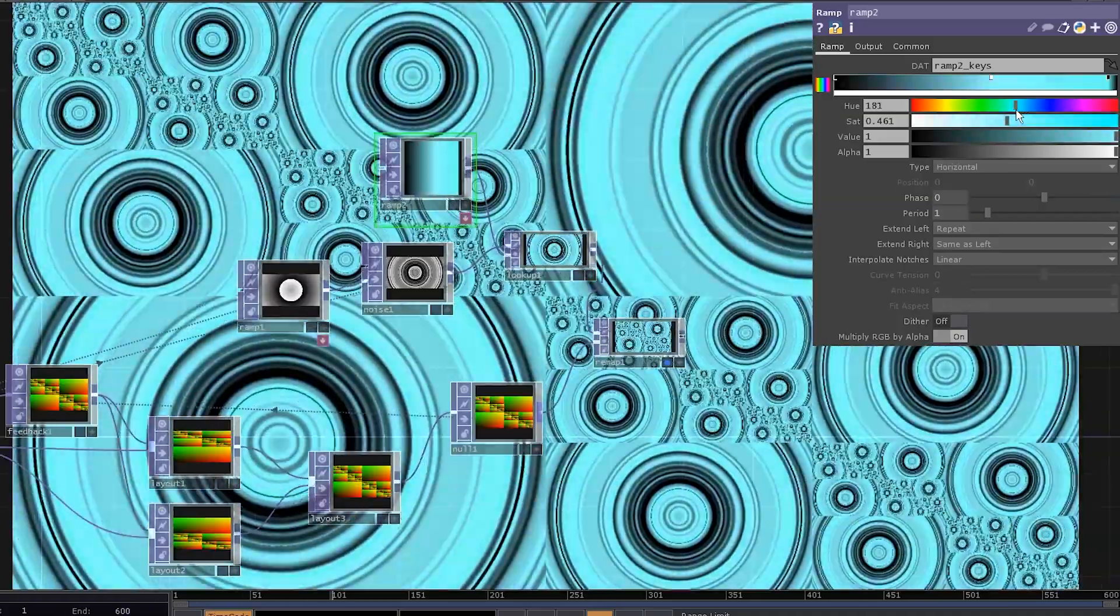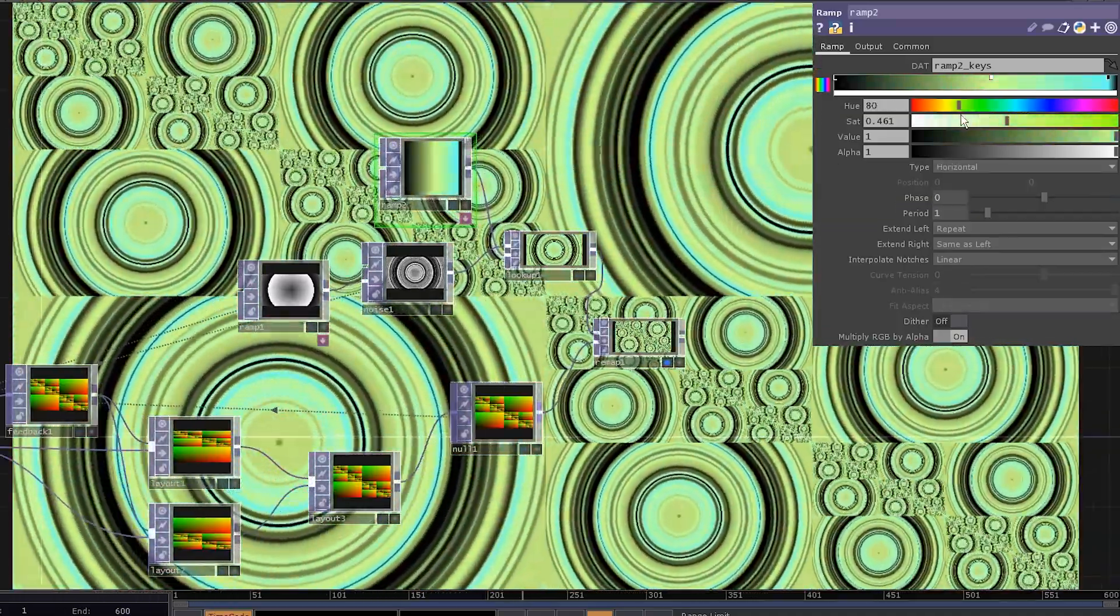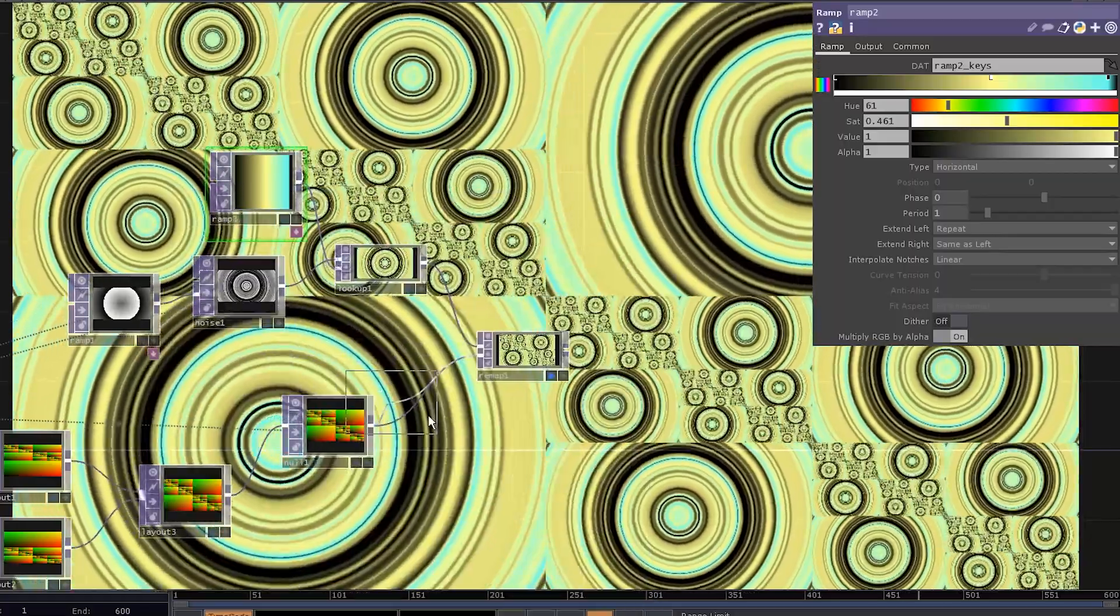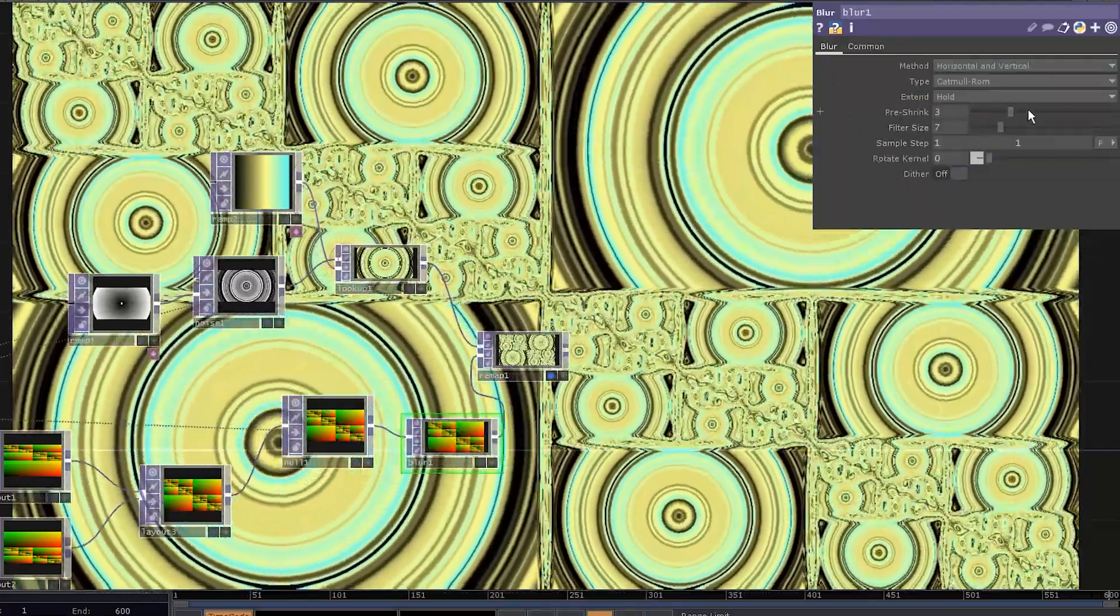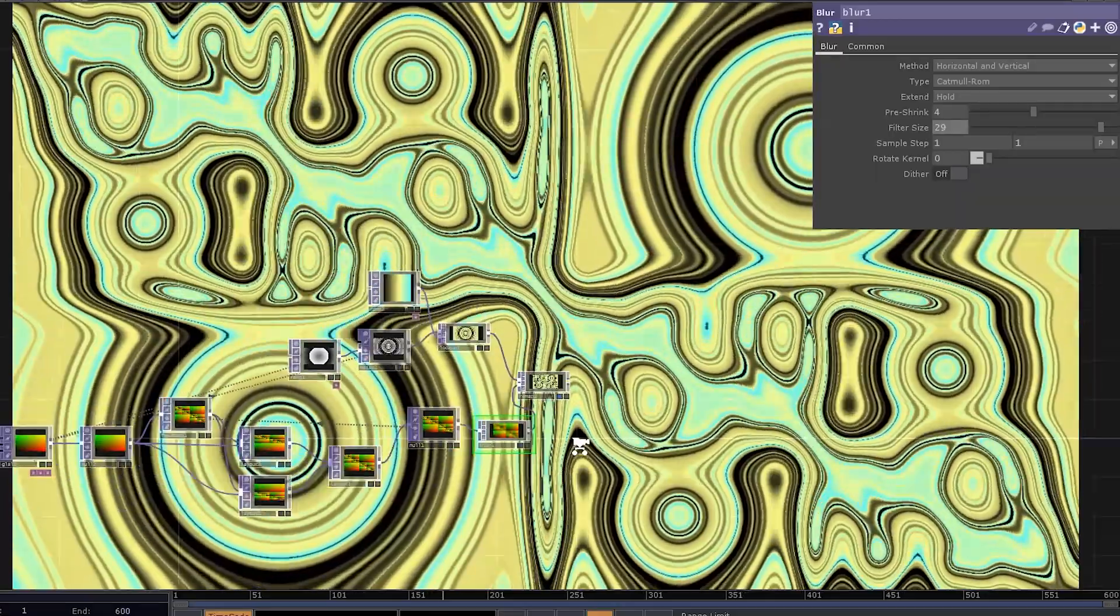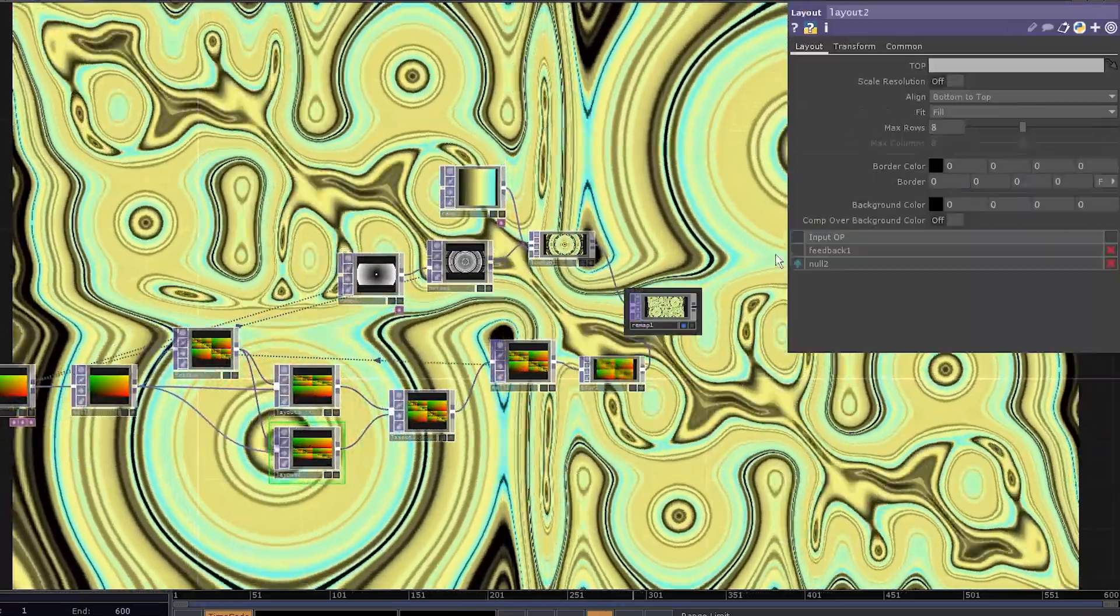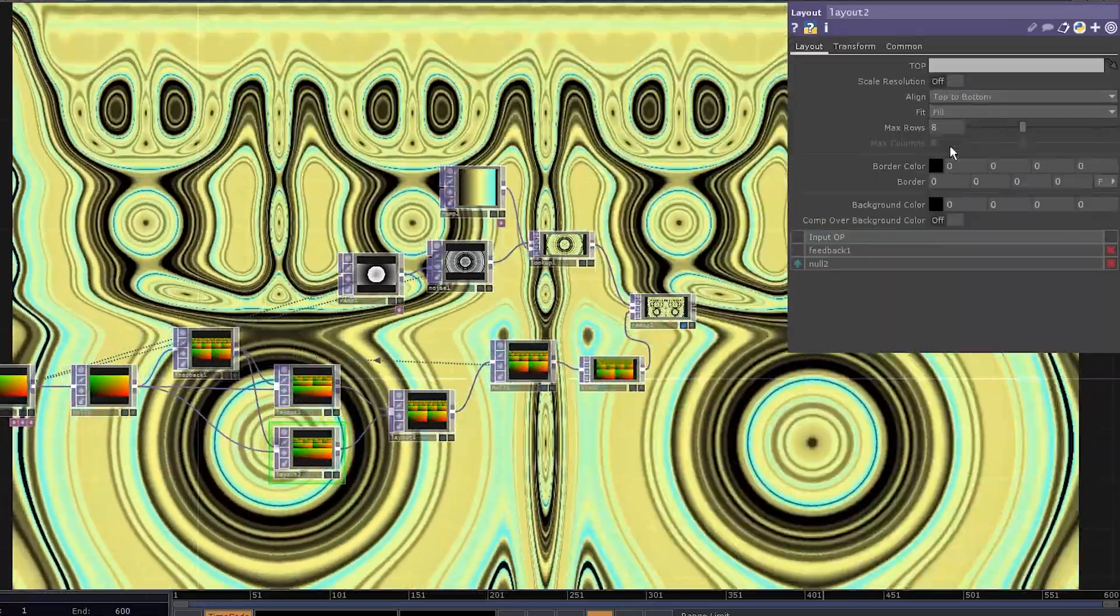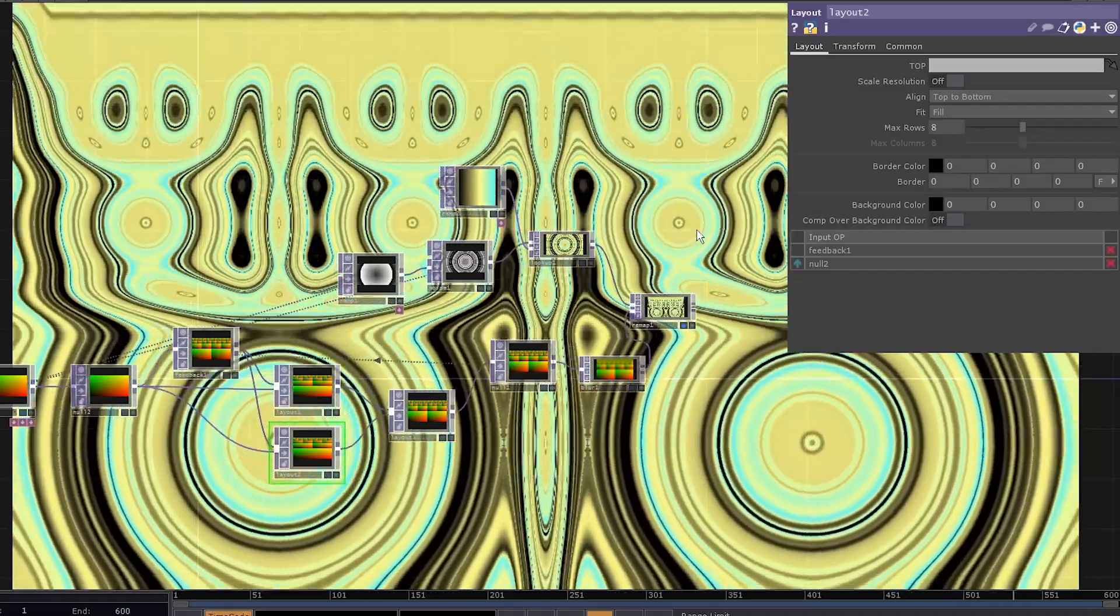We can add a lookup with a ramp to add some colors and blur the resulting of the map to get these acid patterns. That's a basic setup. Try out different layout settings. You can add even more layouts or combine more images. Just play with it.